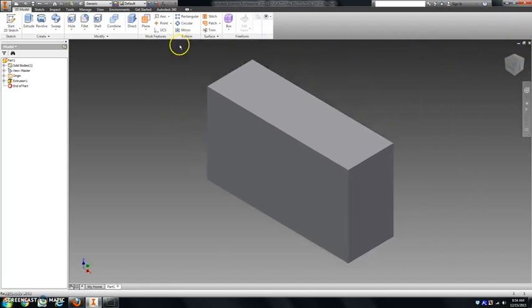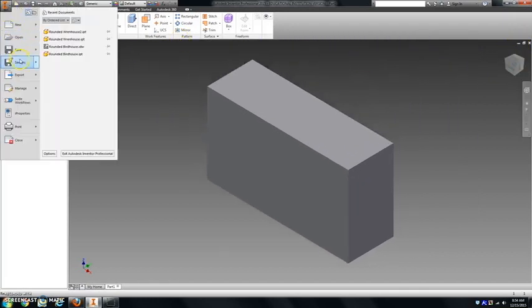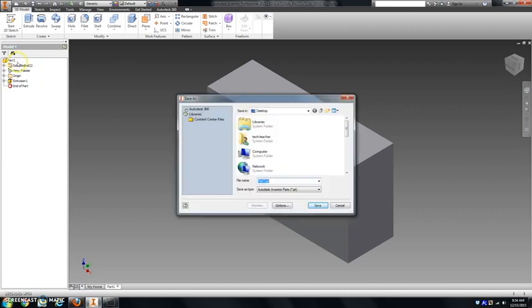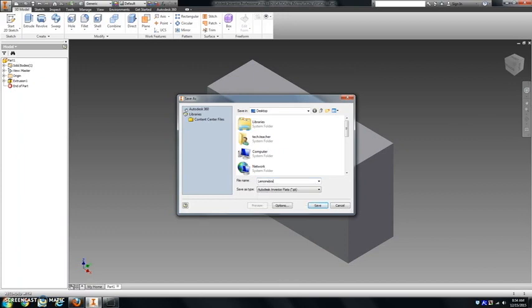This is a good time to save. Since it's going to be your first one, you're going to go to save as. I would name this after your last name, bracket, and then your class period.